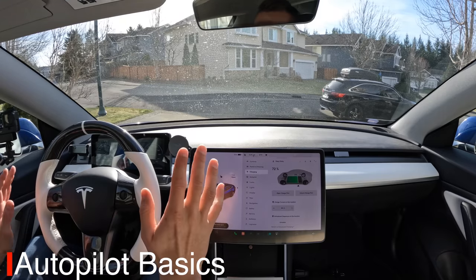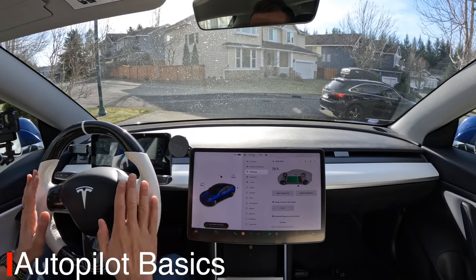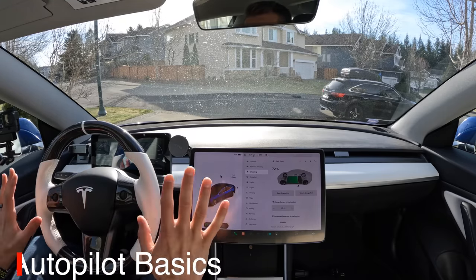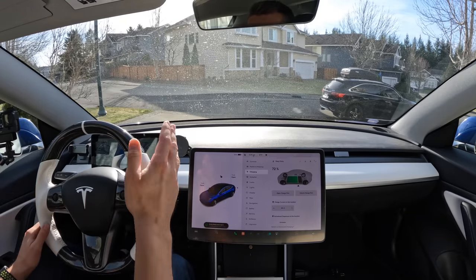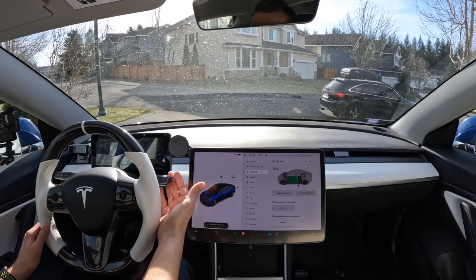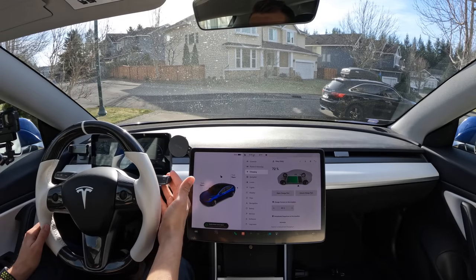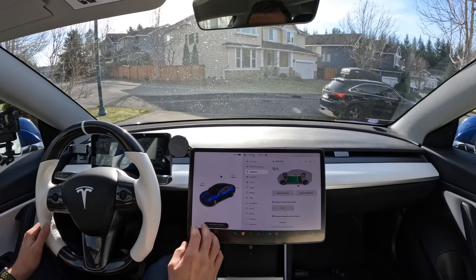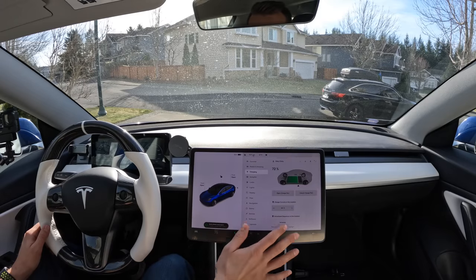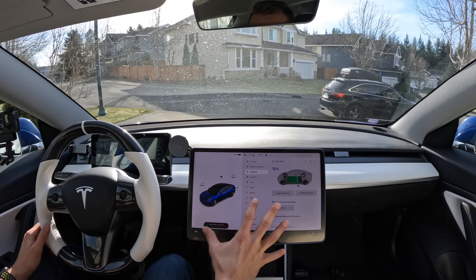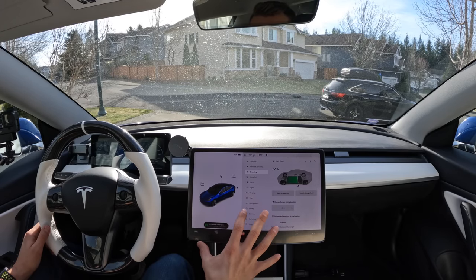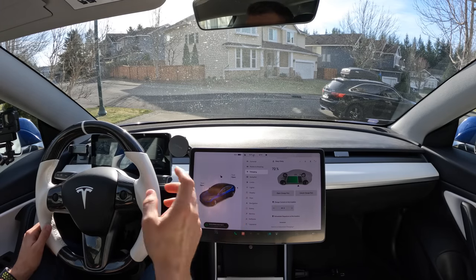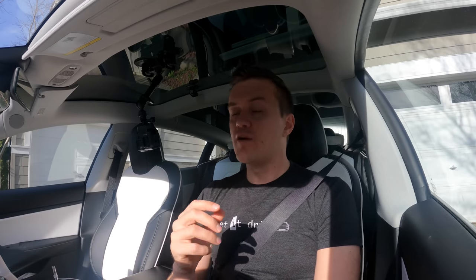Let's get started with some basics. When you're looking at the front of your car, you've got your steering wheel and your gear stalk. This is the sole thing you're going to use to engage autopilot. Don't bother looking anywhere on your screen — there's no way on there to engage autopilot or auto steer.